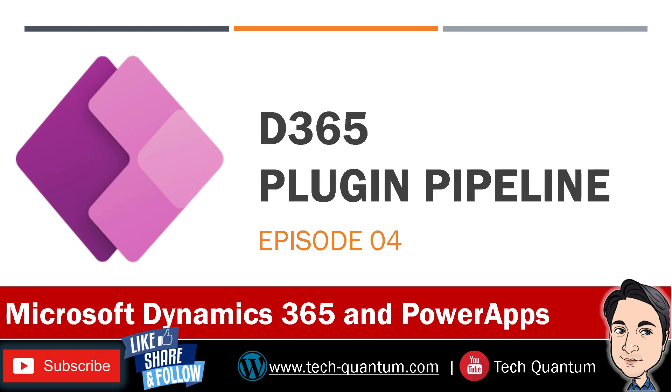In this video, we are going to understand what is a plugin pipeline. So let's go ahead and have a look.